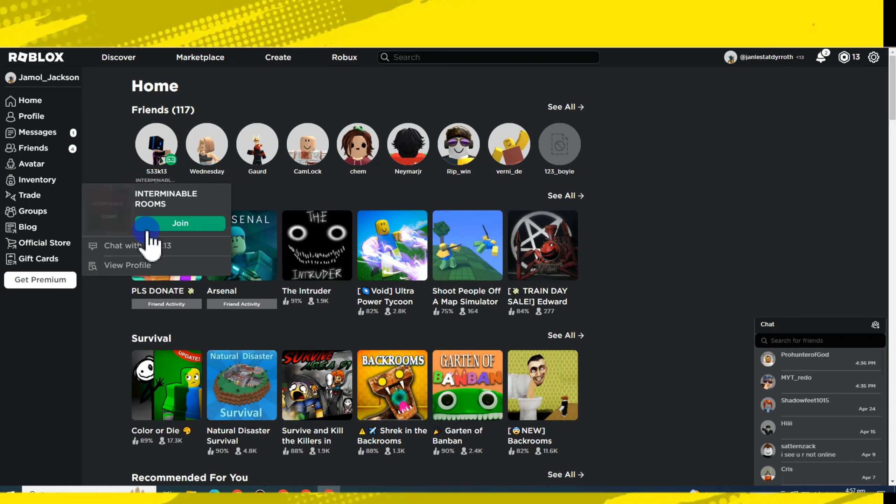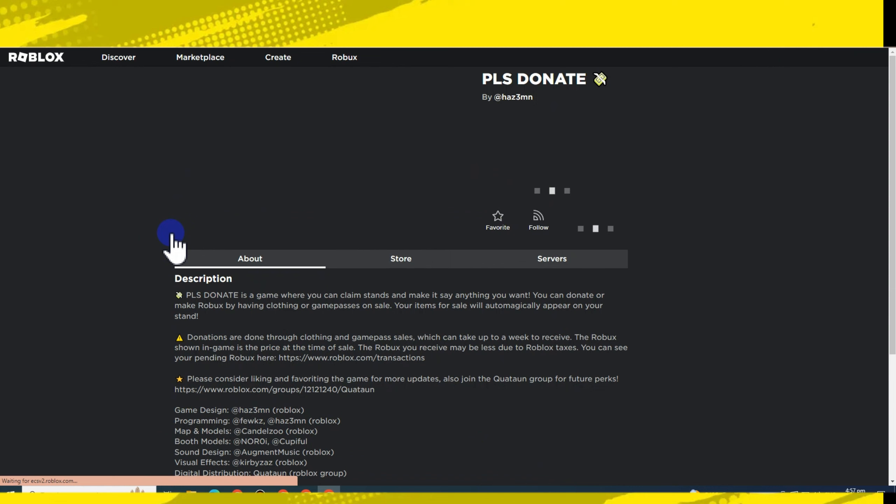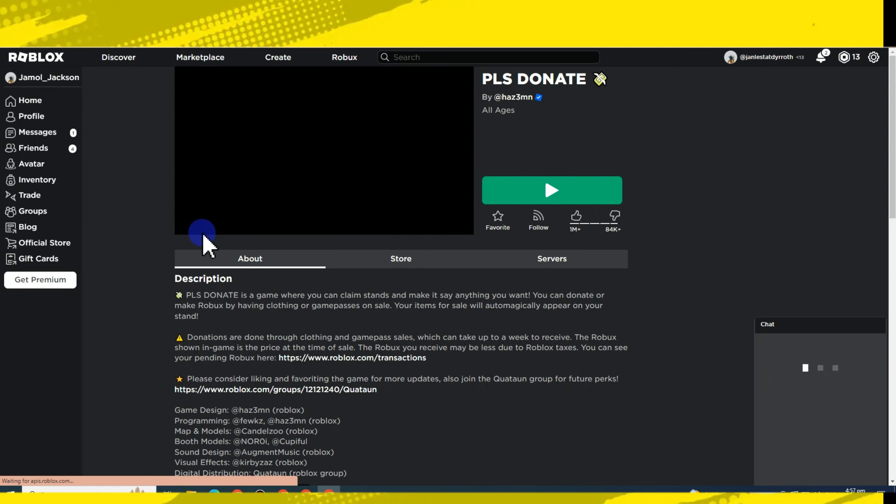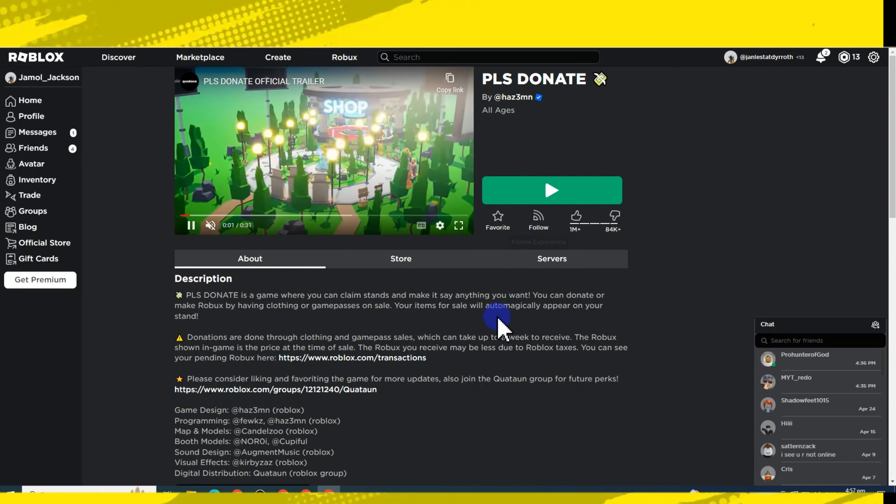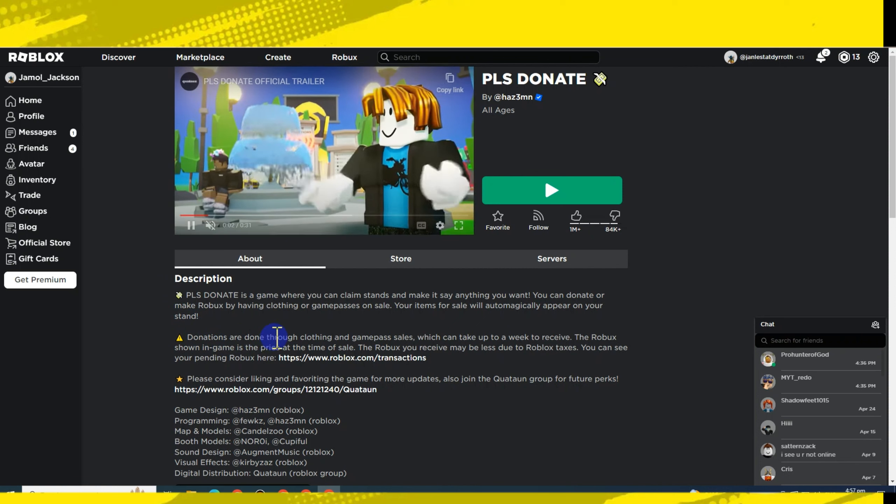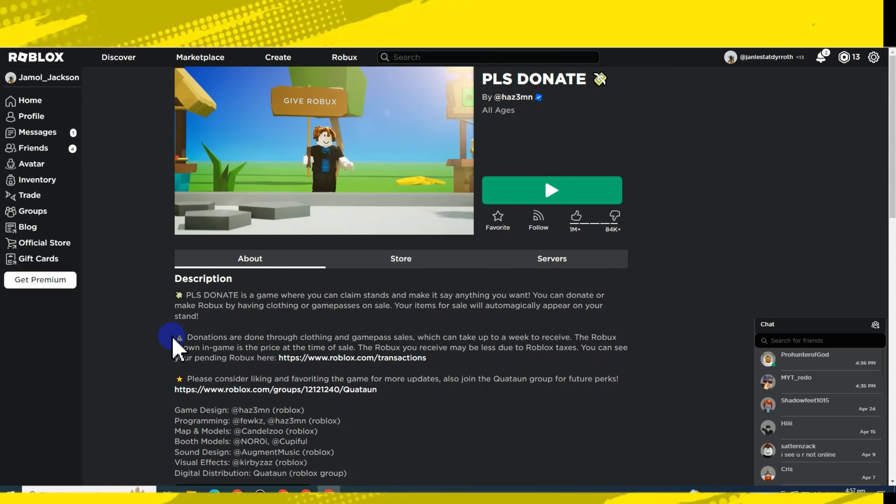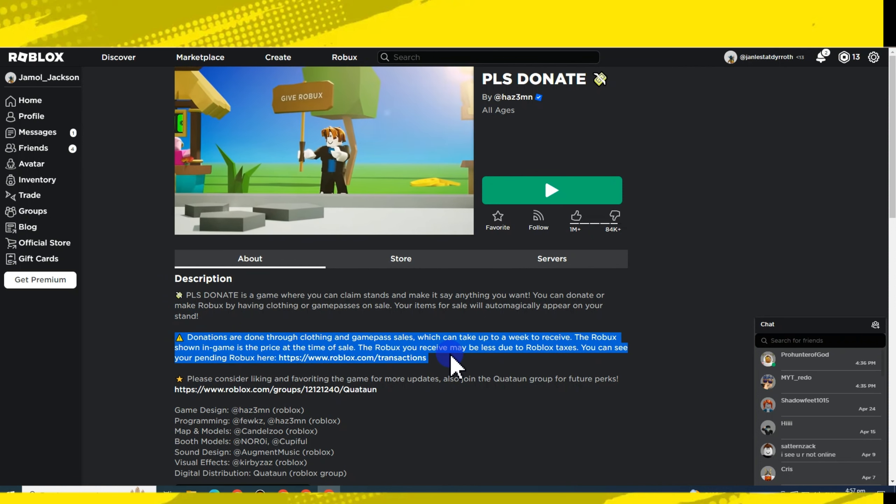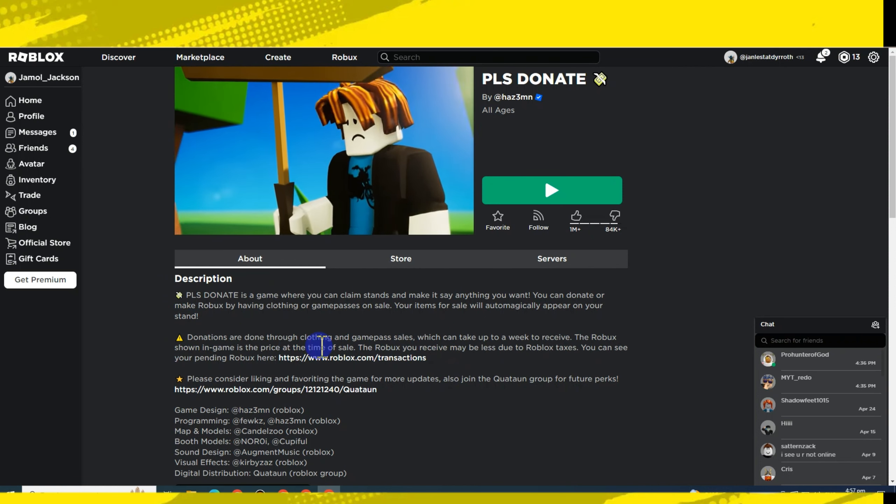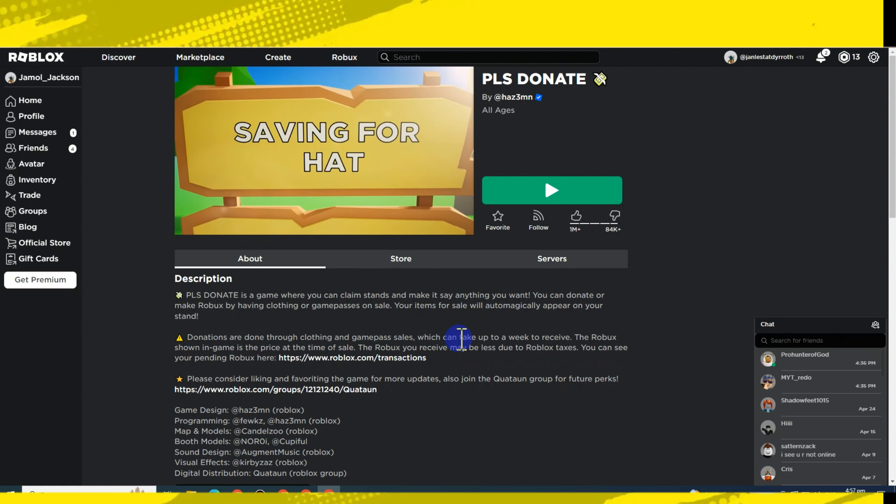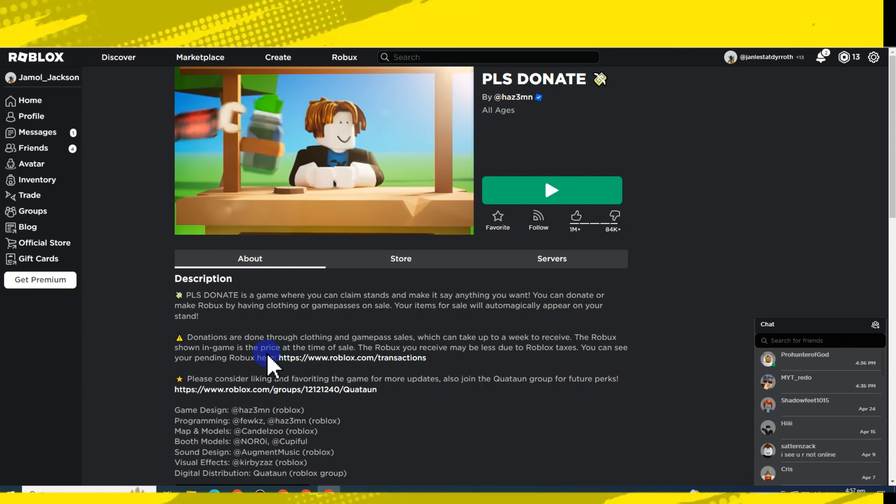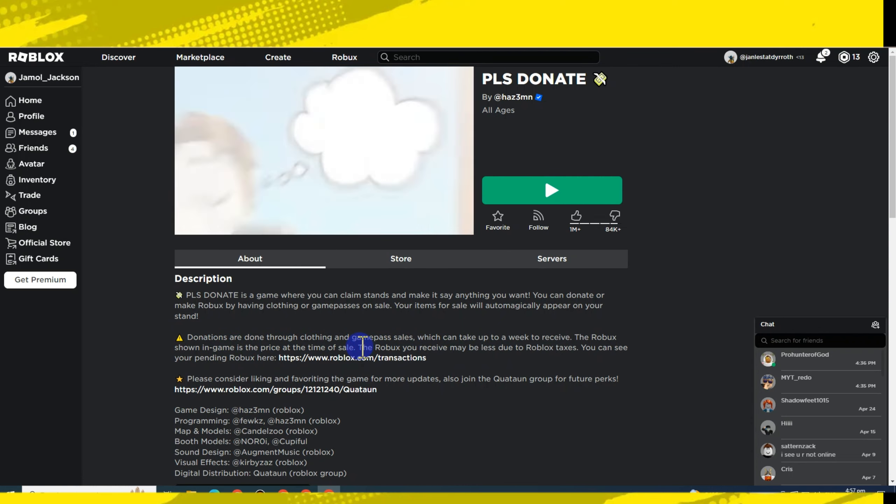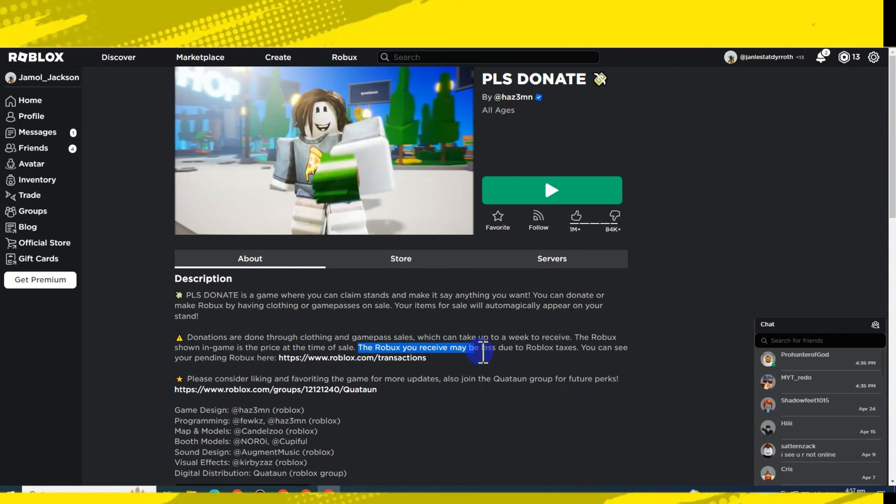For example, Please Donate. Now you can see below here, donations are drawn through clothing and game pass sales, which could take up to a week to receive. The Robux shown in game is the price at the time of sale. The Robux you receive may be less due to Roblox taxes.